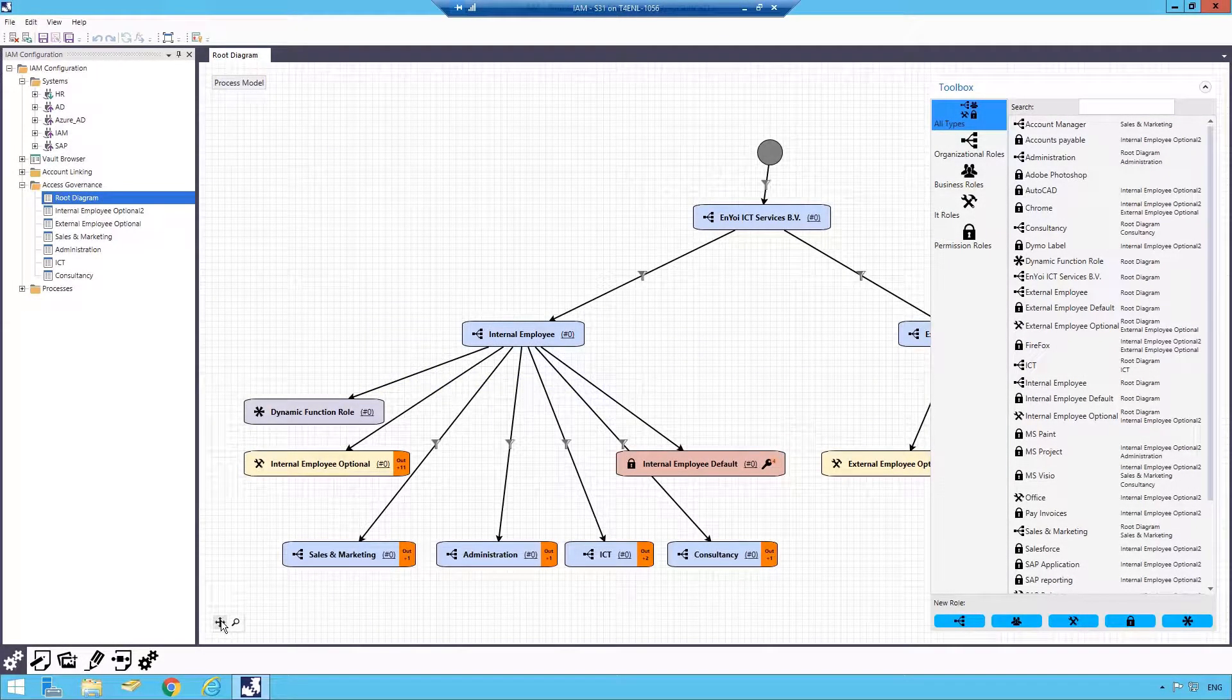Hello and welcome. In this video, I will show you a basic overview of how the Access Governance Model works.